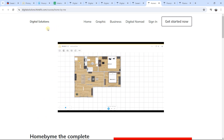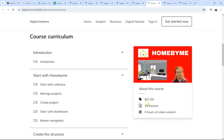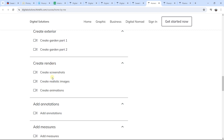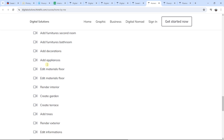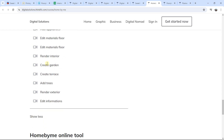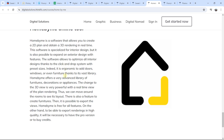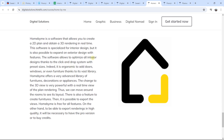The second link in the description is HomeByMe, the complete course. You have an introduction video, the number of lessons, and video content hours. On the left you can see the course curriculum. Every time, we cover the different features, and at the end of the course we have a complete project — the creation of a house step by step, with the different rooms and a terrace and garden, all the way through to exportation and the views.